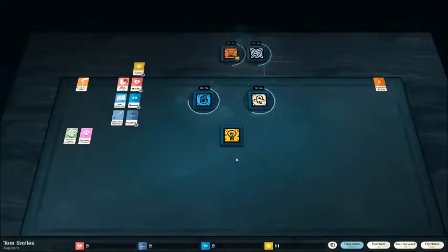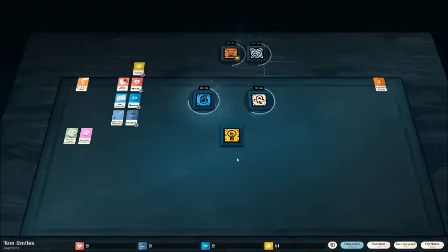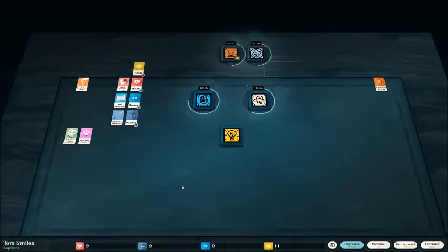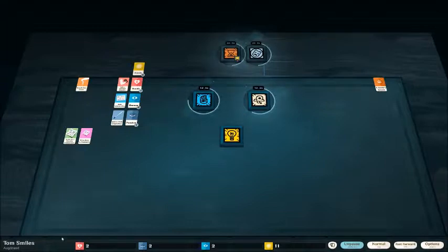Hello everybody and welcome back. I am the Seven Swords and this is Cultist Simulator. If you just came from the first episode, this is literally seconds in from when I recorded that. And we are still here with Tom Smiles, the aspirant.